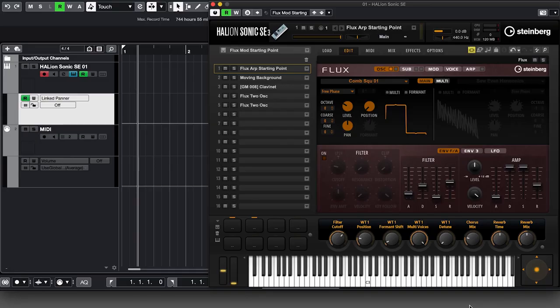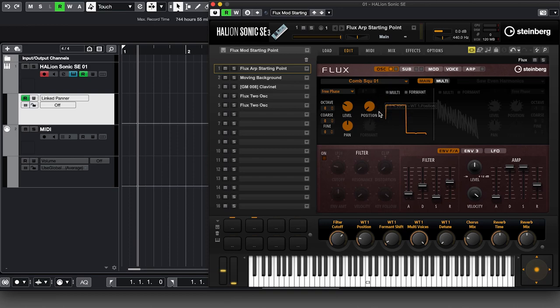Here we have HalionSonic SE set up. For most of this it won't be any different other than the instruments themselves, and once you've got the hang of it you'll be able to do this on any of the instruments and content included. Here we have our Flux ARP starting point, which you may recognize from a previous video.